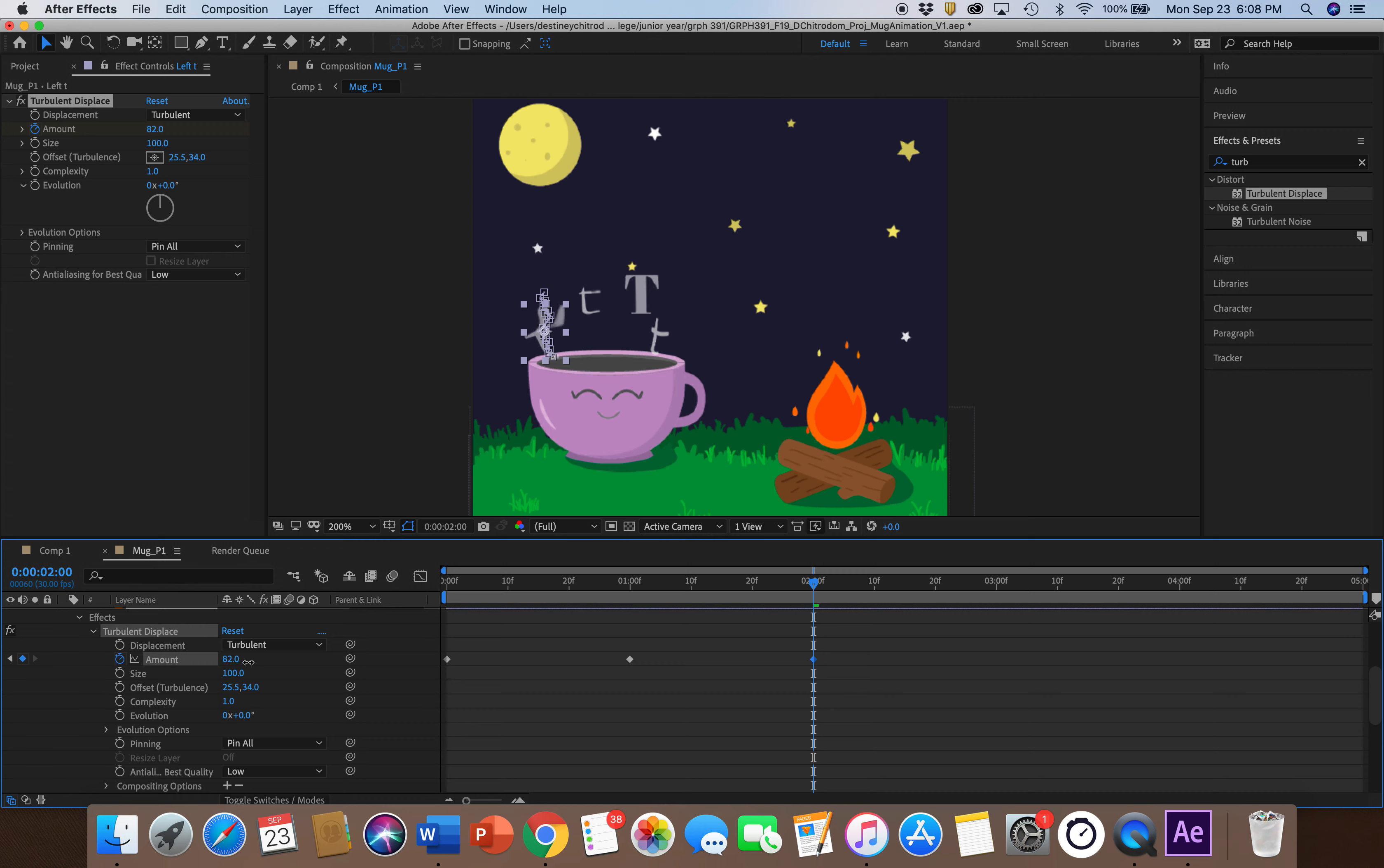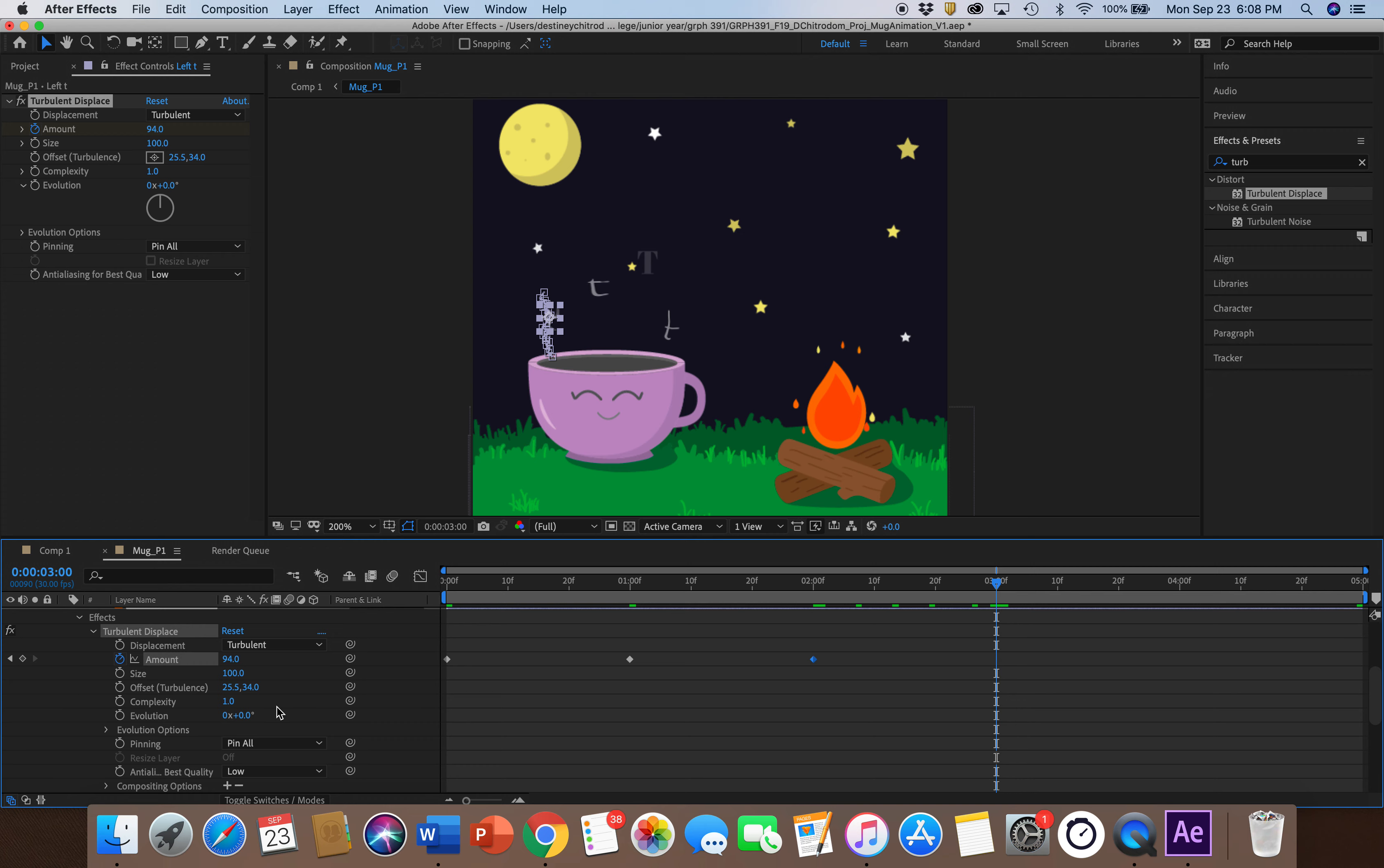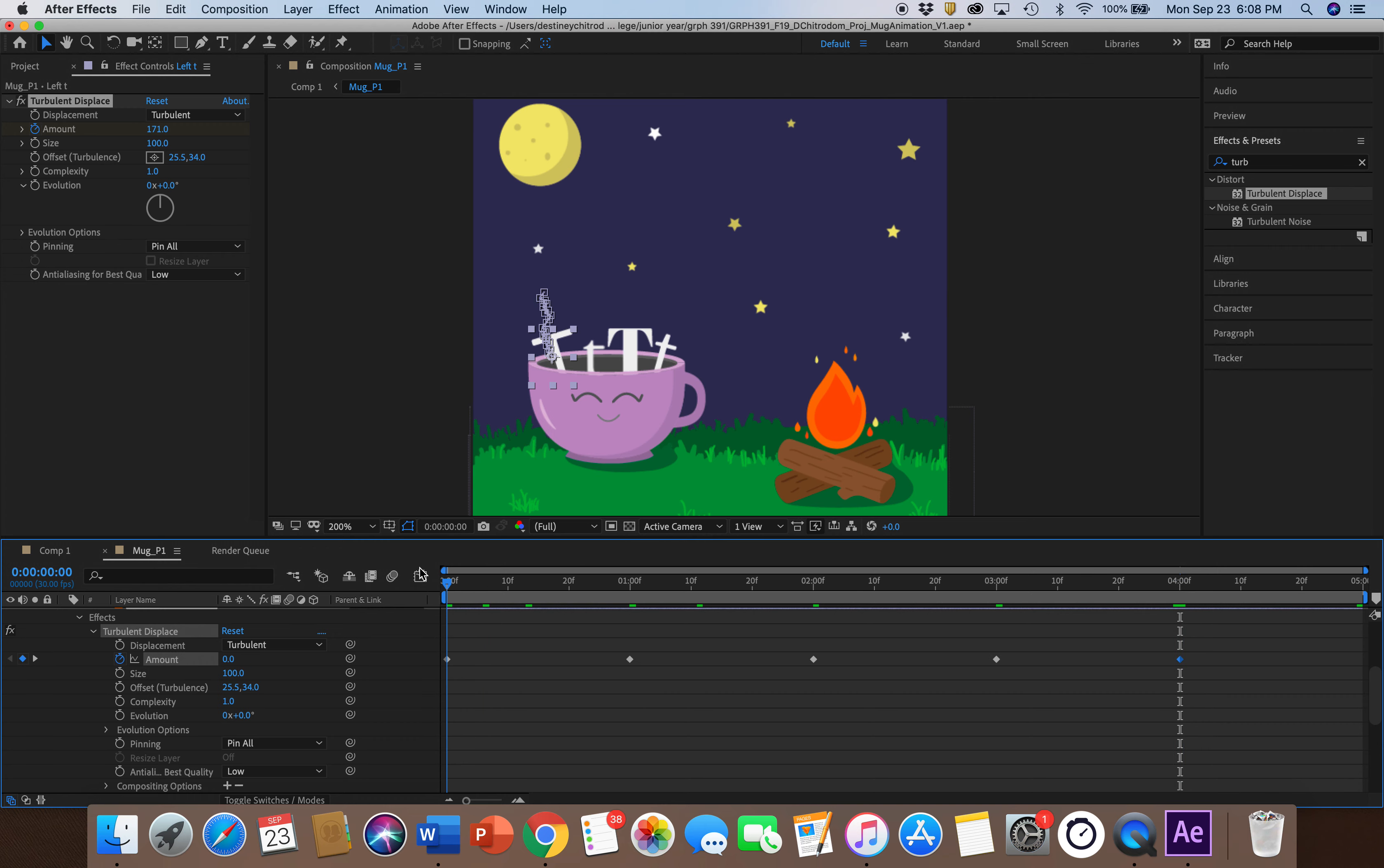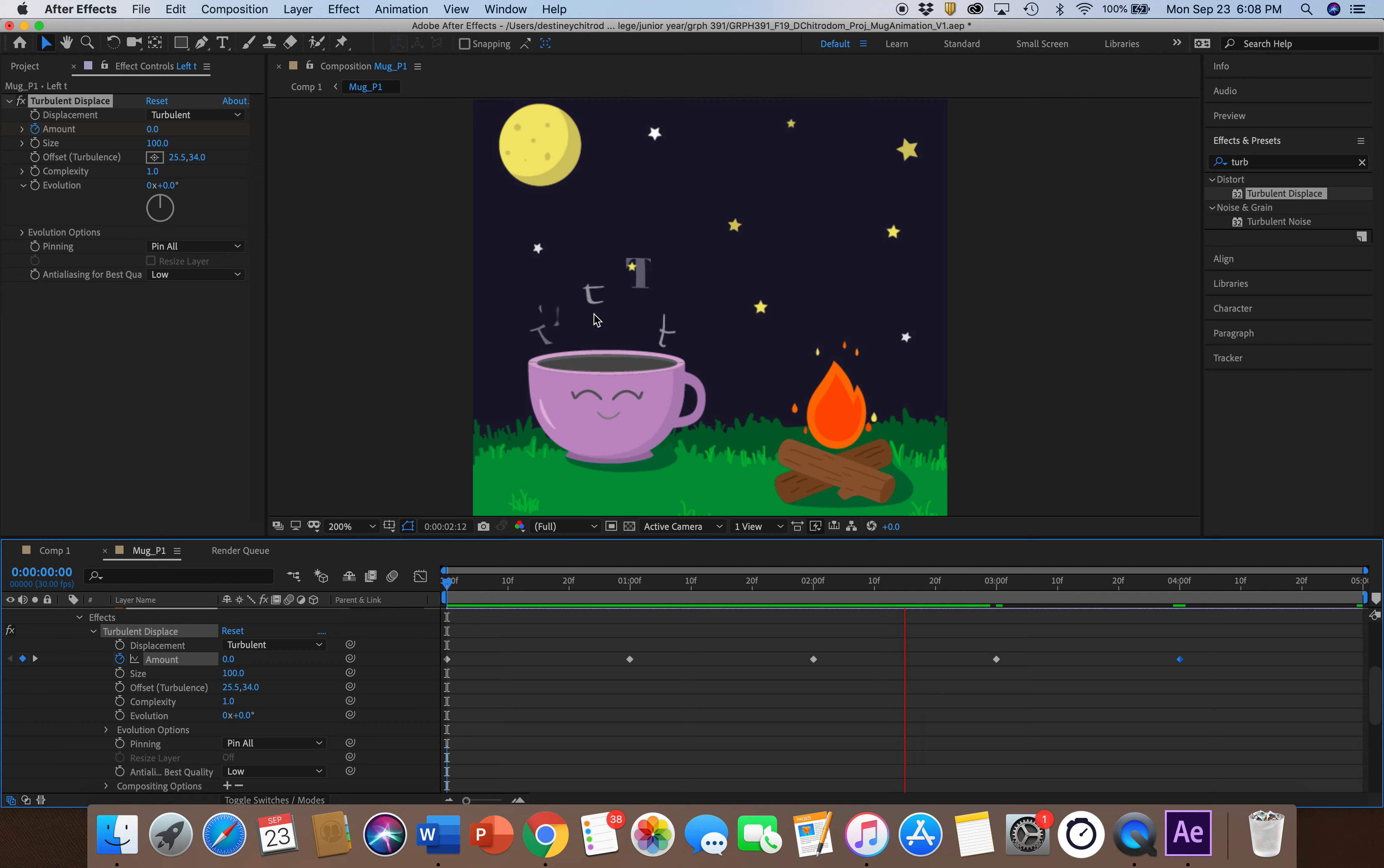I have it distorting more as the animation goes on. Just keep distorting it, and you can see how it's already distorting.